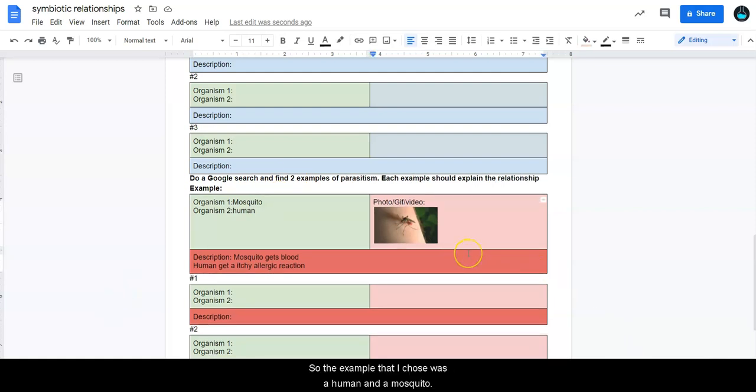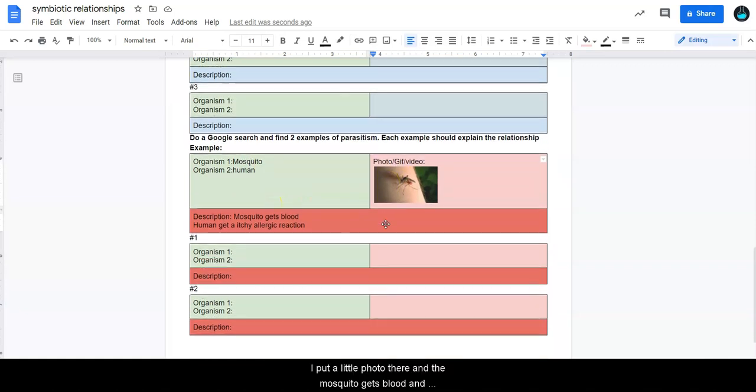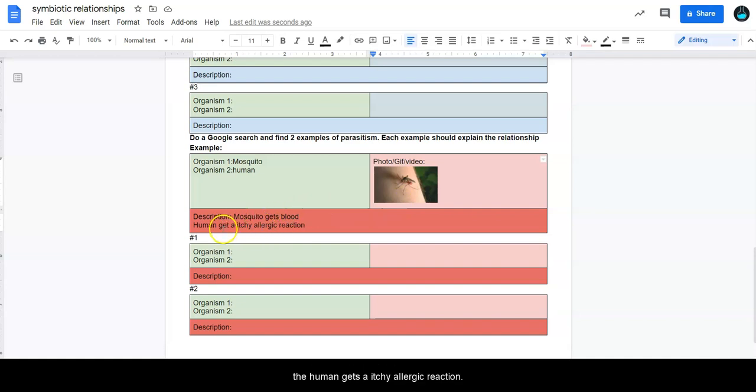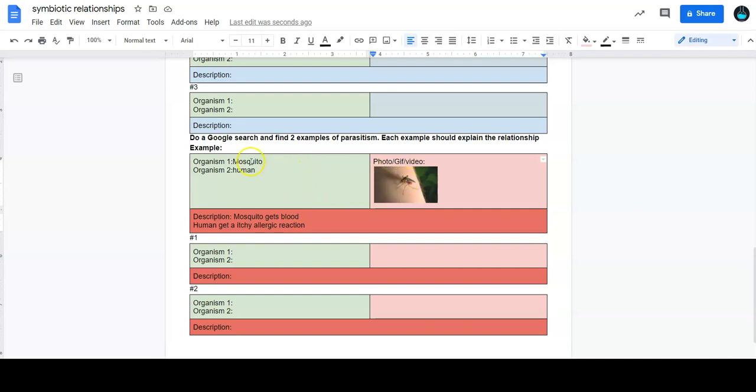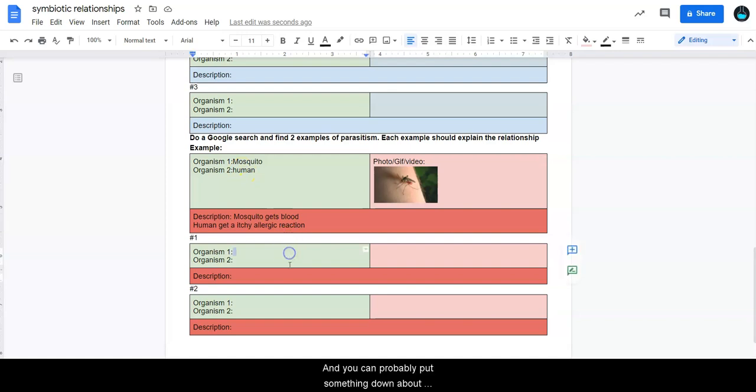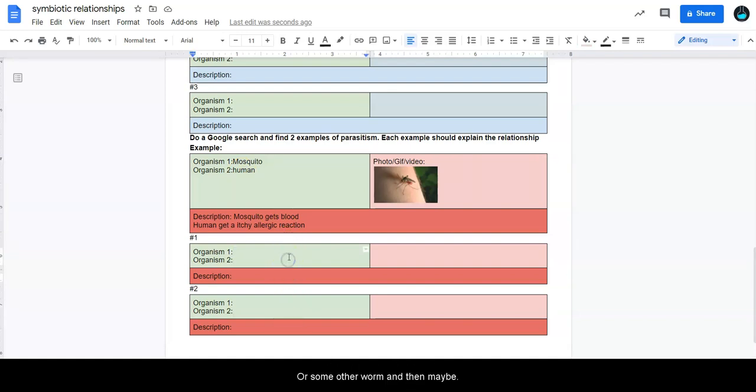So the example that I chose was a human and a mosquito. I put a little photo there and the mosquito gets blood and the human gets an itchy allergic reaction. So in this we can see how the mosquito benefits and how the human is harmed. And you can probably put something down about maybe like a tapeworm or some other worm, and then maybe one about a tick with a cat and dog.